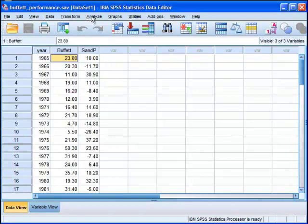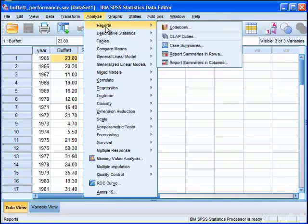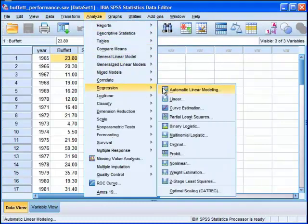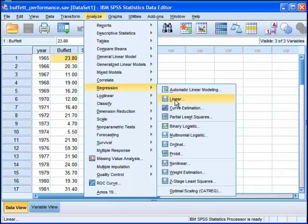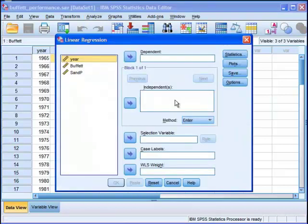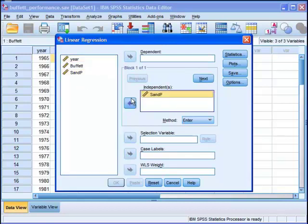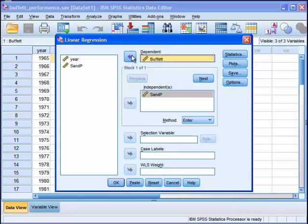So to analyze these data for the CAPM analysis, we're going to go into regression and linear. I'm using SPSS to do this analysis. And we're going to use the S&P 500 as the independent variable and Warren Buffett or Berkshire Hathaway as the dependent variable.